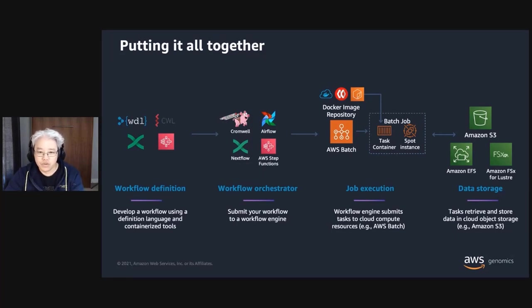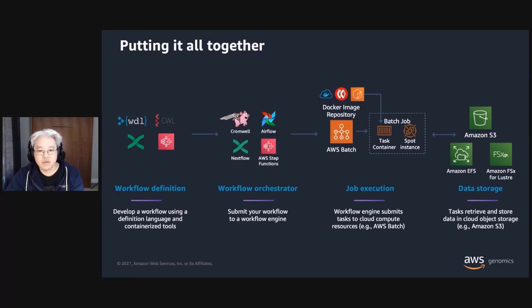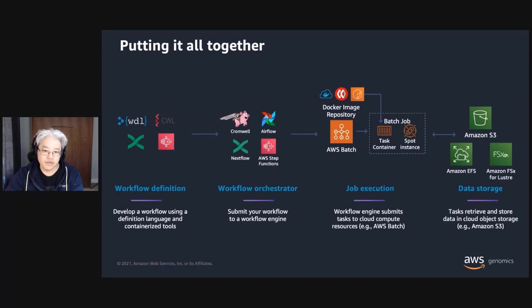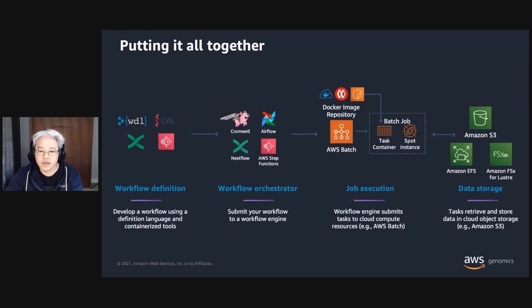You can substitute third-party open source workflow orchestration engines like Cromwell, Airflow, or Nextflow. This lets you run pre-existing workflows in popular definition languages like WDL, CWL, or Nextflow. Your workflows can pull containerized tooling from public image registries like Quay.io or Docker Hub. And your results can be saved to shared file systems in Amazon EFS or Amazon FSx for Lustre.